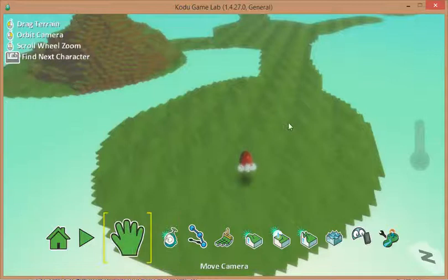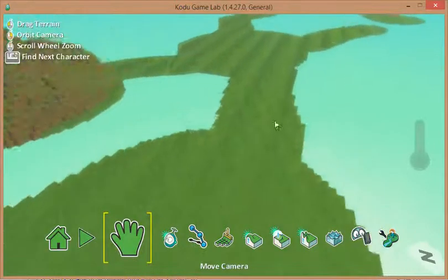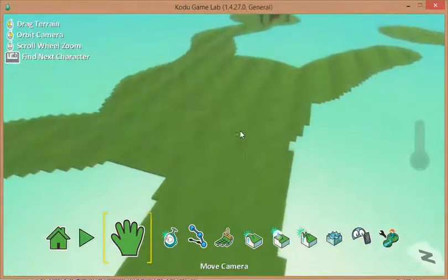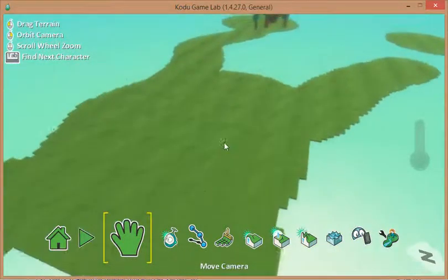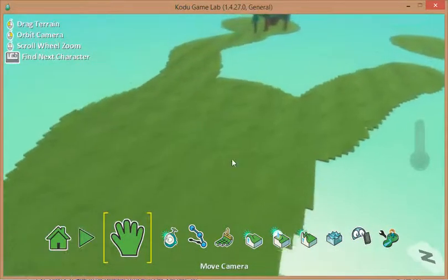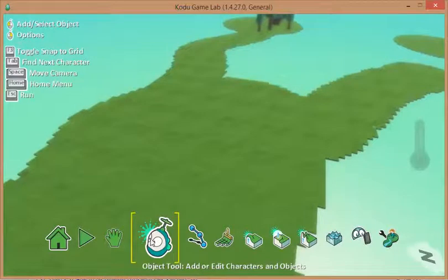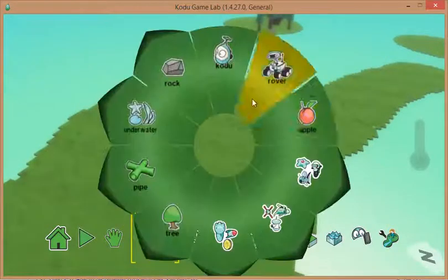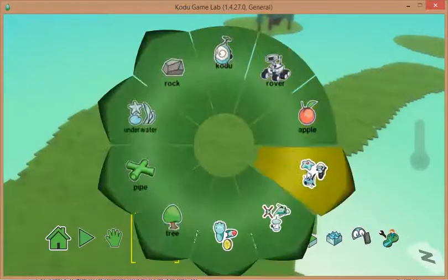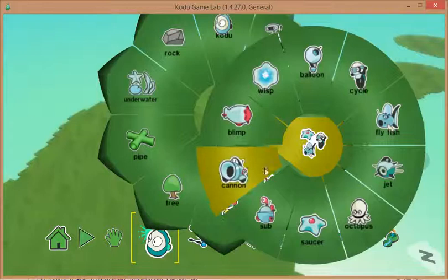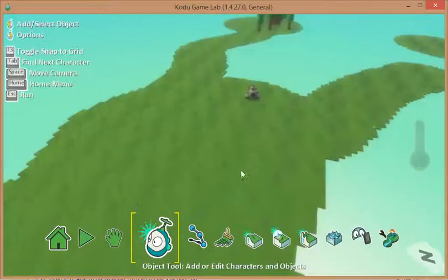So first of all I'm just going to use the hand tool and I'm going to move to where I'd like my cannon to go. I think I'm going to put it in the middle over here somewhere. I'm going to click the object tool and then I'm going to go down to my objects and choose a cannon.